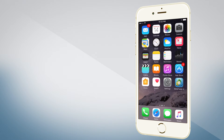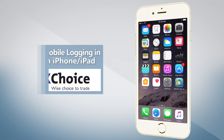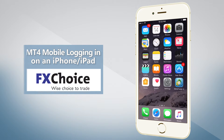Hello and welcome to this video tutorial on how to login to the mobile version of the MT4 on your iPhone or iPad. We're going to walk you through all steps of the login procedure, from the moment you start the mobile version of the MT4 to the moment you go online.